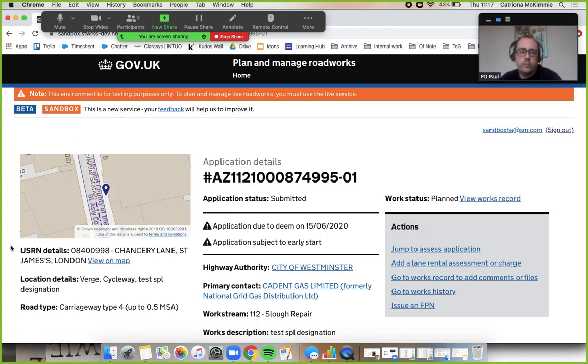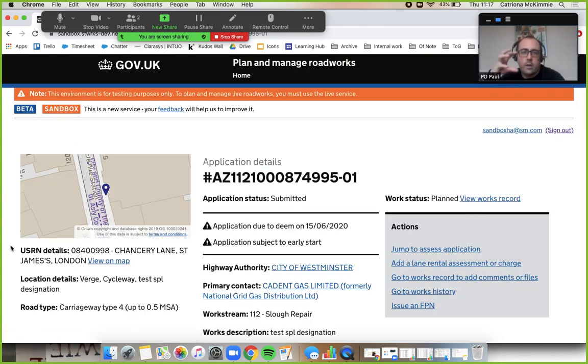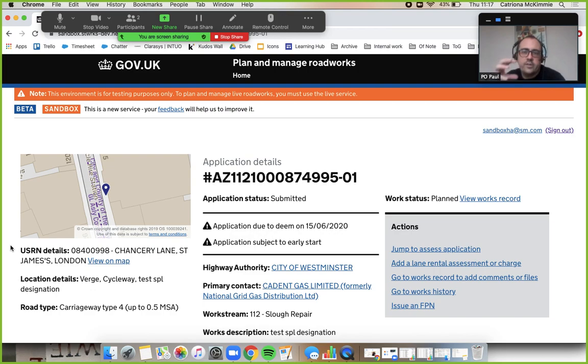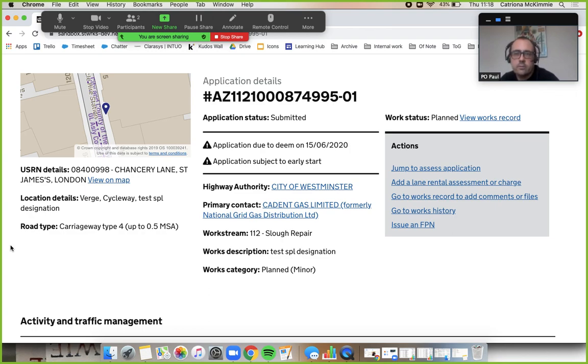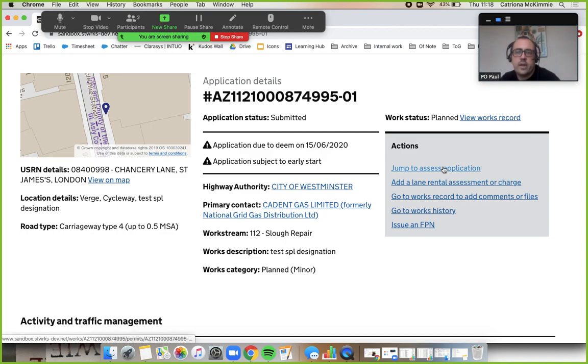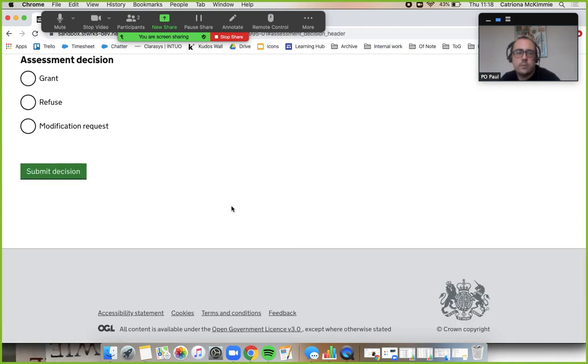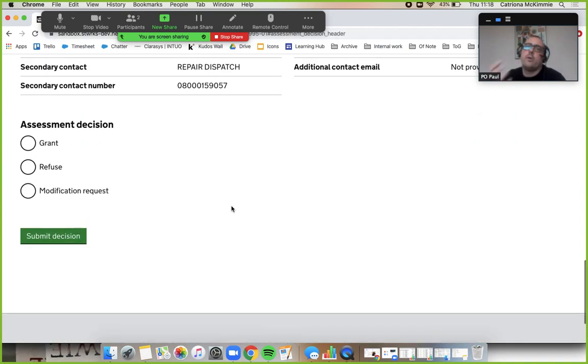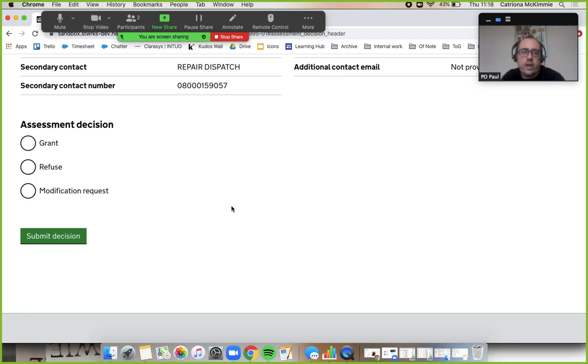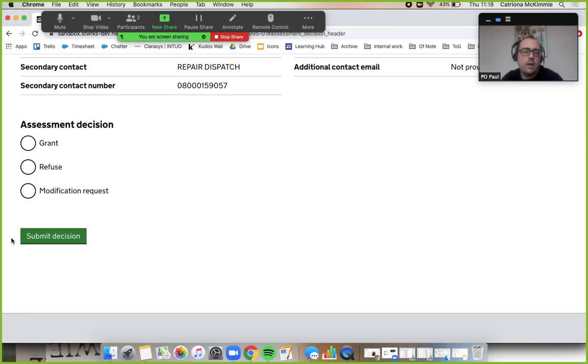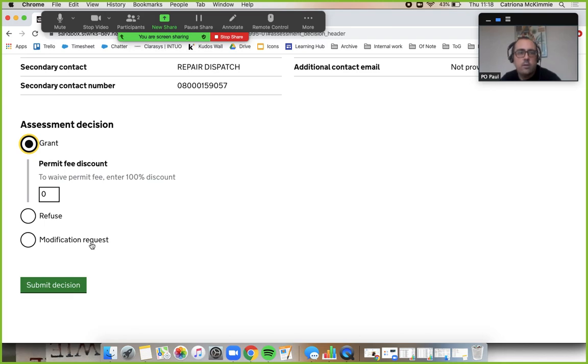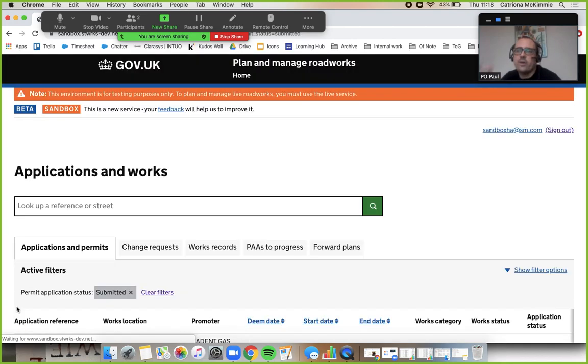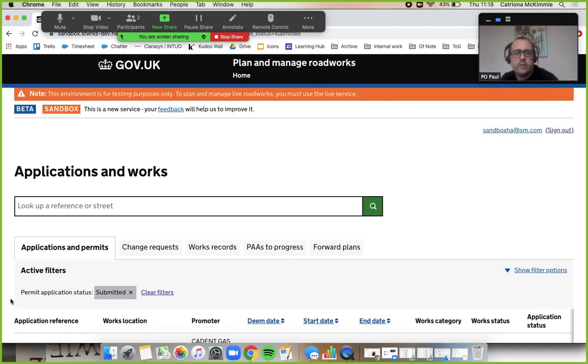Here's our permit details page, the heart of our system. We've already looked at this in a previous video. We've got these actions here, so jump to assess application. Now I wouldn't do that in the real world - I'd be doing all my checks and looking at the map and all that good stuff. But for the purpose of this first one, we'll just grant it. No discount fee or anything, just submit decision. If only the world was that simple.